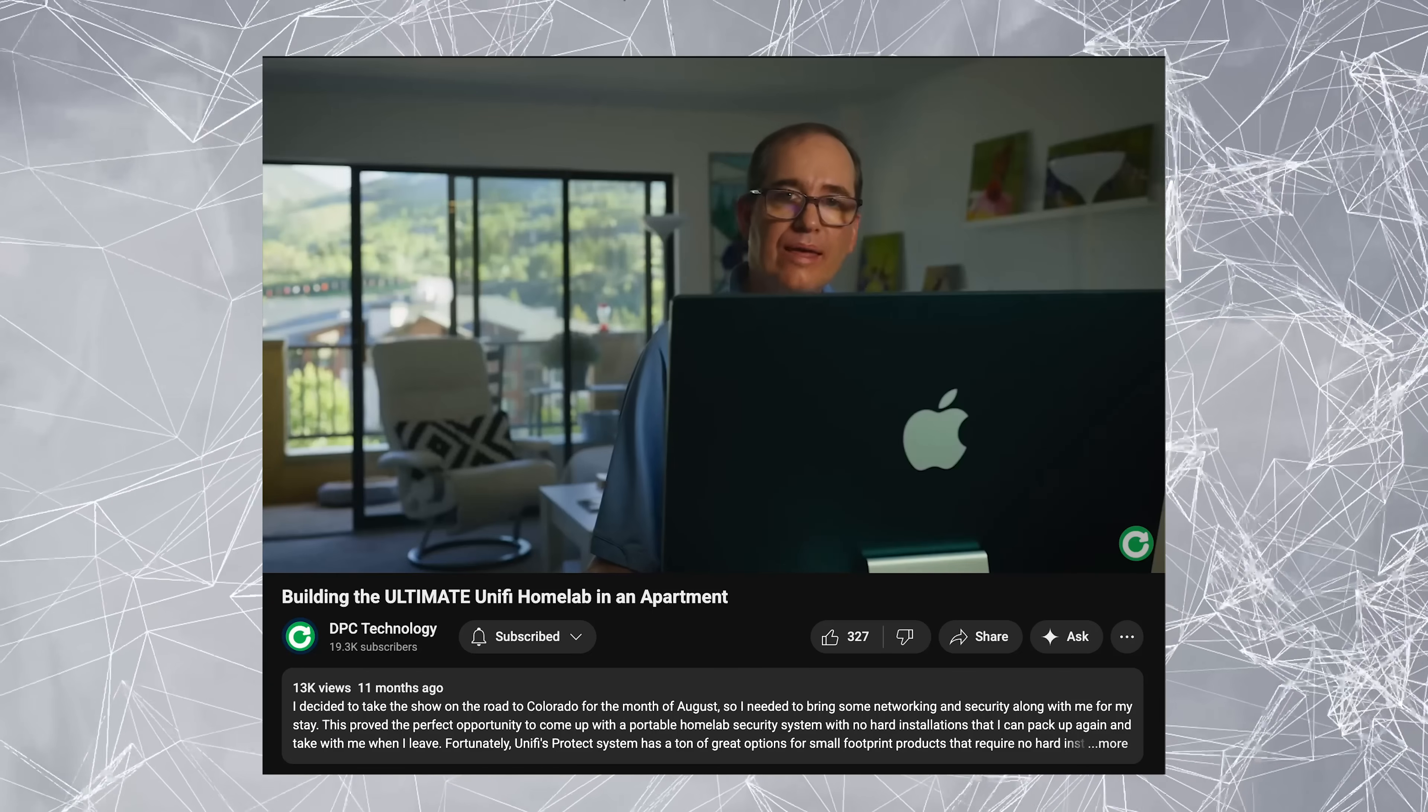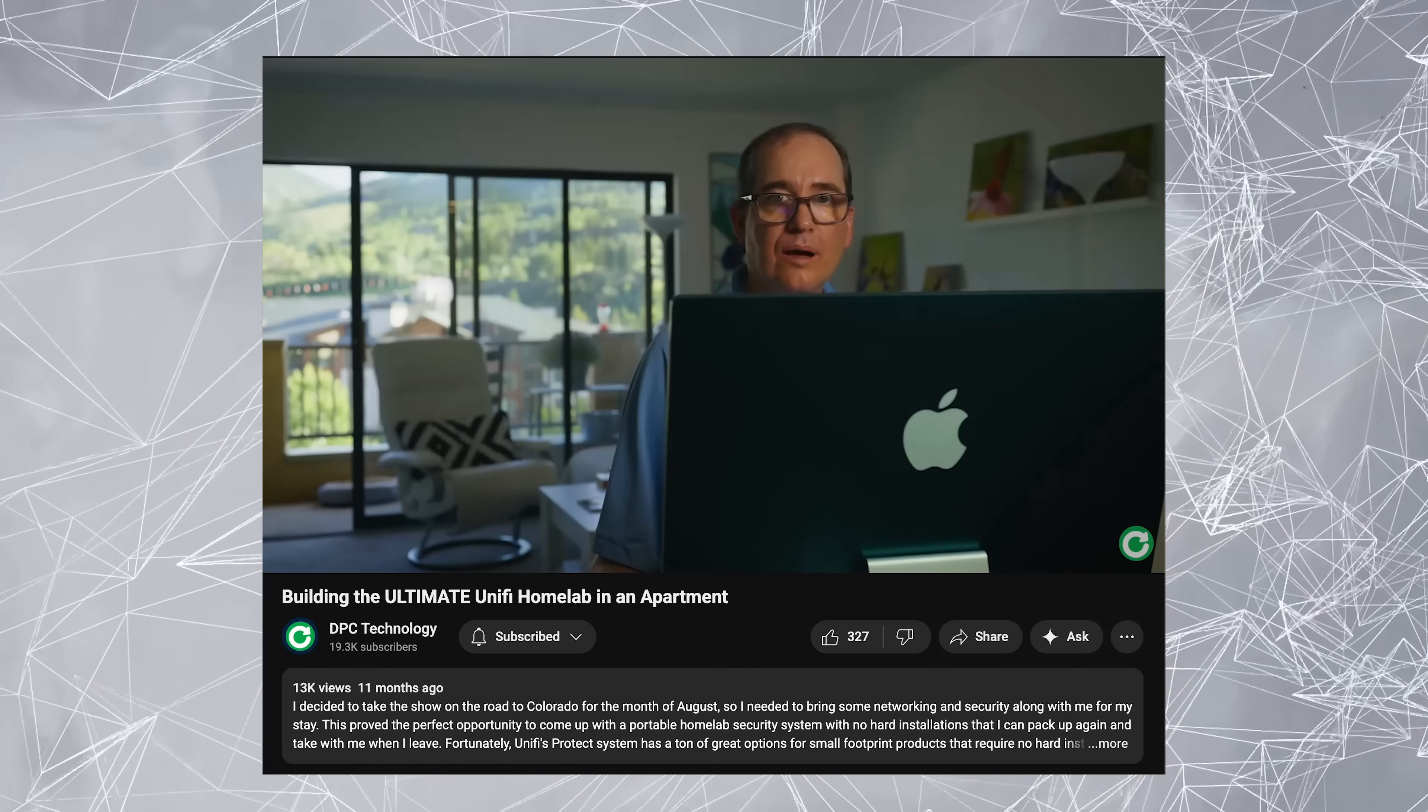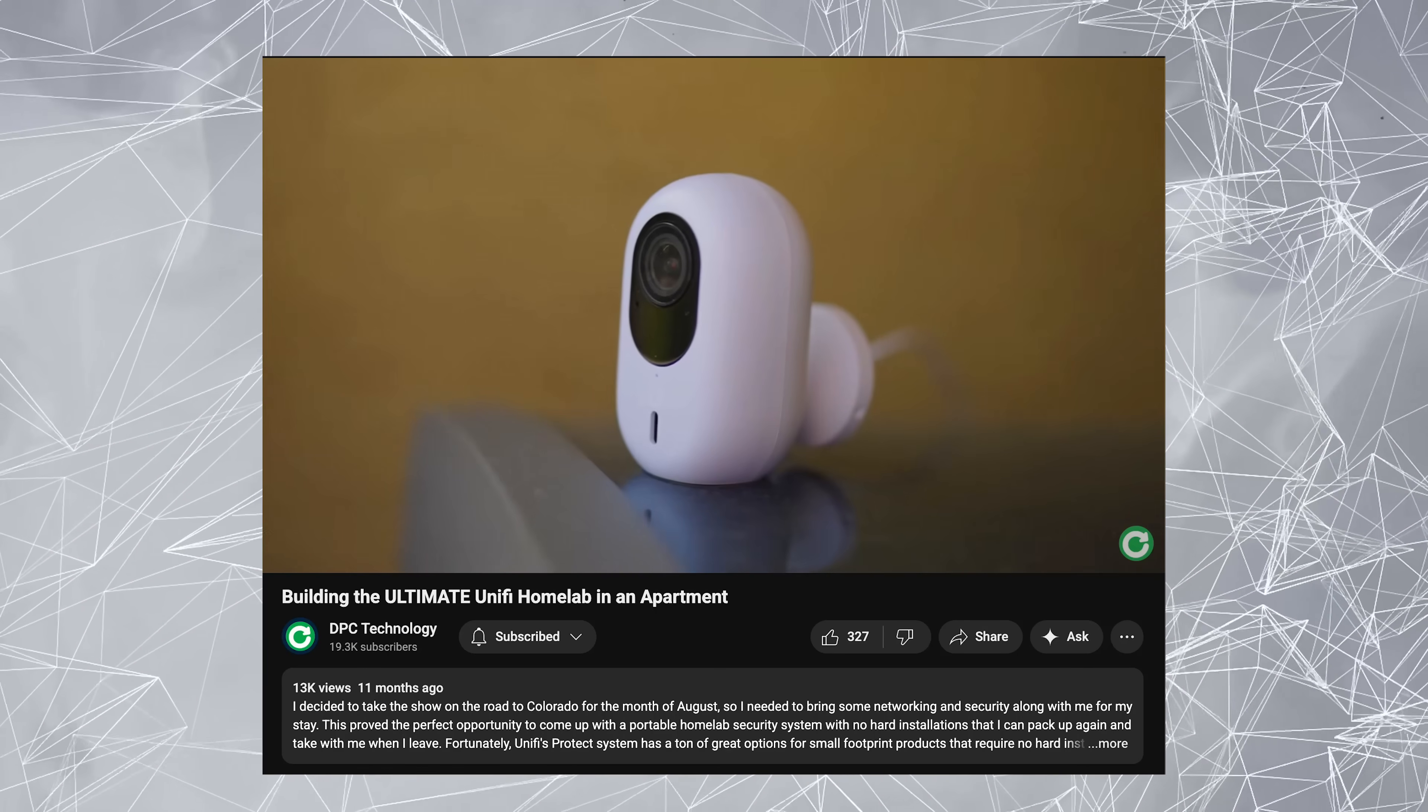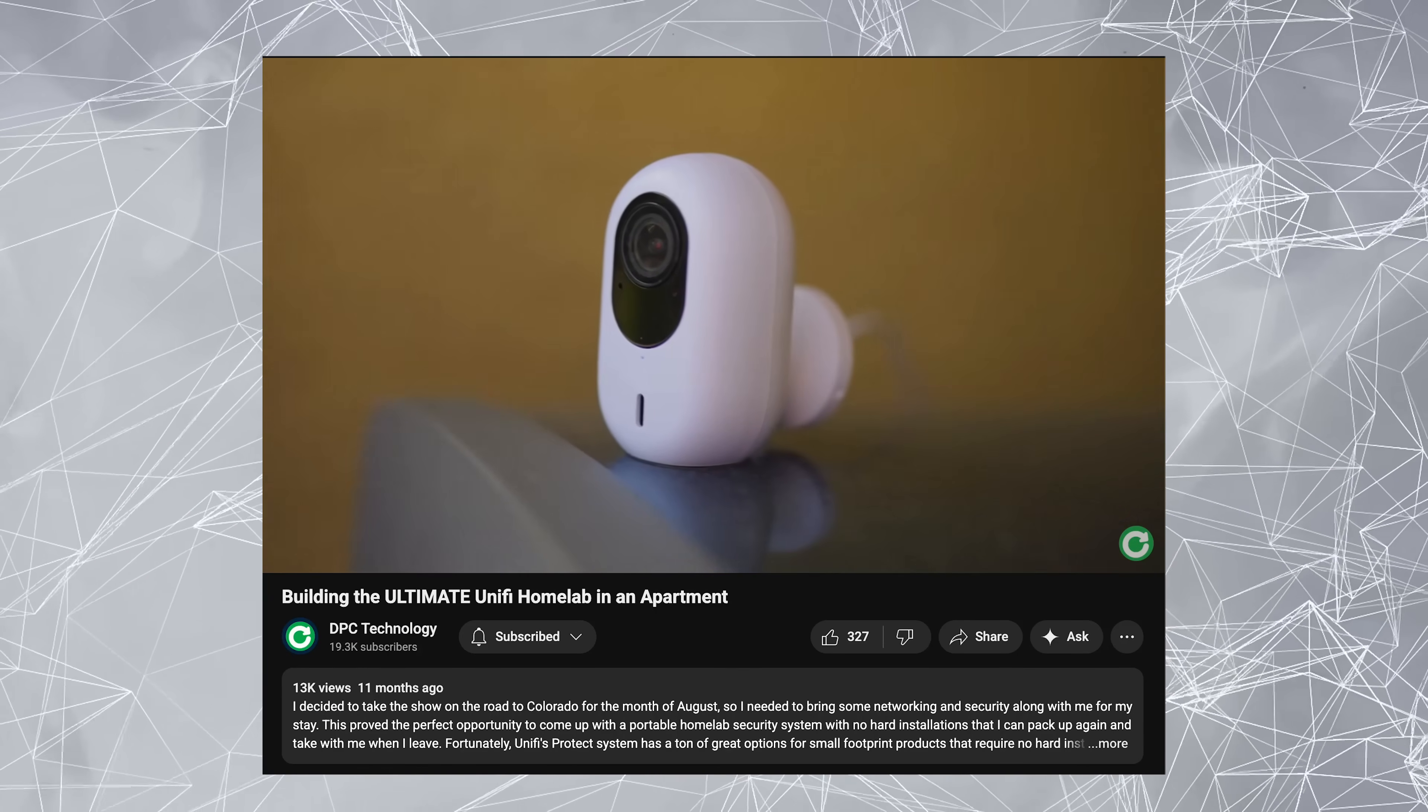Hey everybody, Clay Archer, CEO DVC Technology. Last year I did my ultimate UniFi apartment setup. This year I'm going to do it again for $500 less.